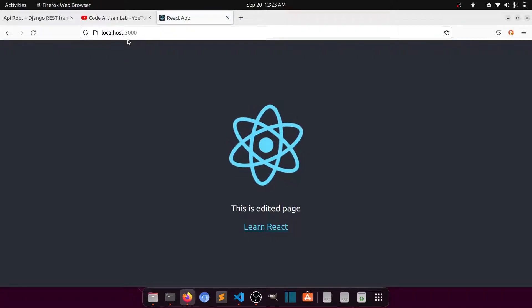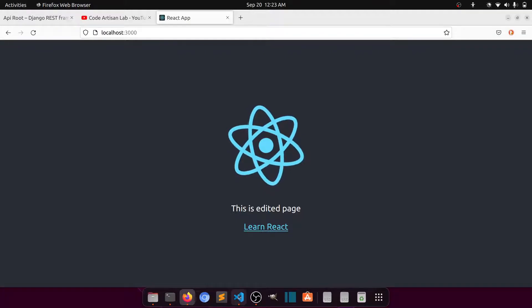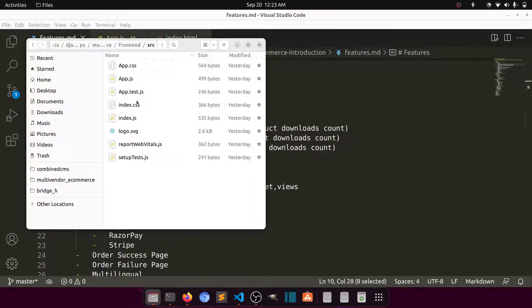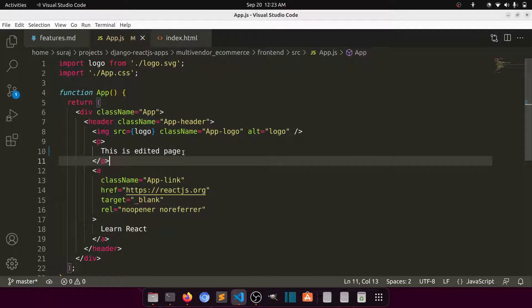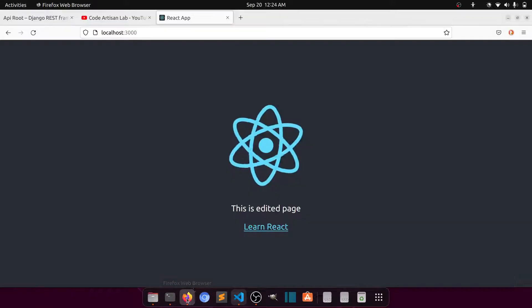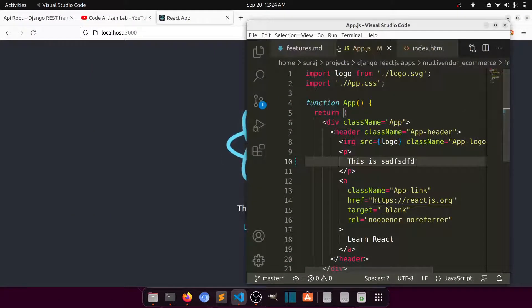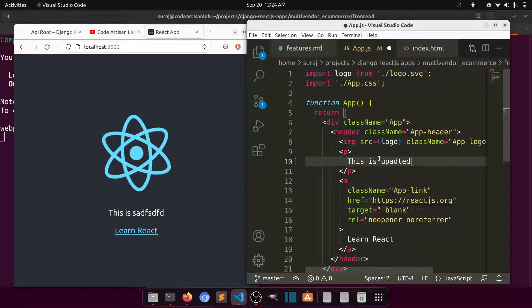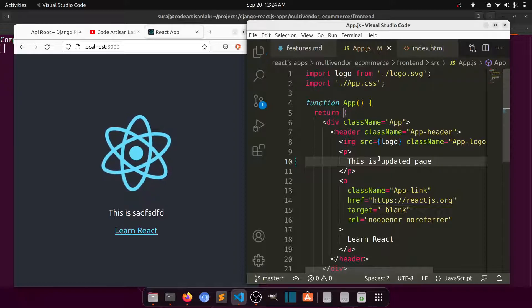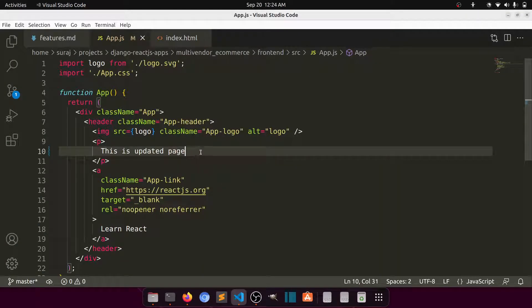It gives us a localhost URL and you can see the app is showing. This page comes from app.js — in app.js we have the logo, we are importing CSS, and the code written there. If you change app.js, the content updates automatically — no need to refresh. For example, I added the text 'updated page' and it immediately shows in the browser.